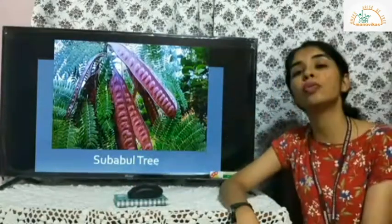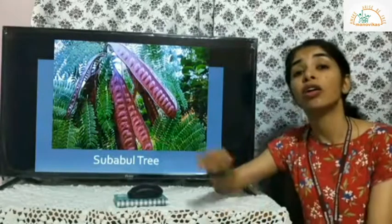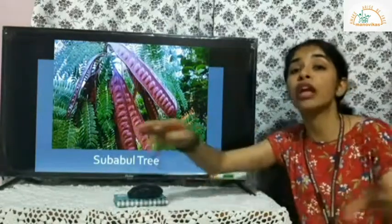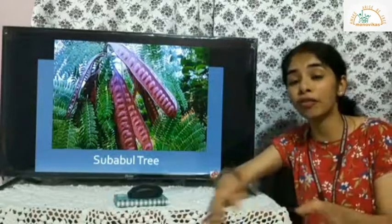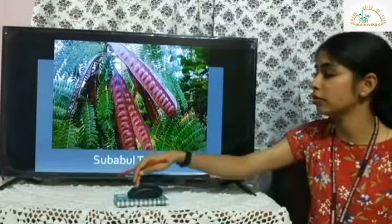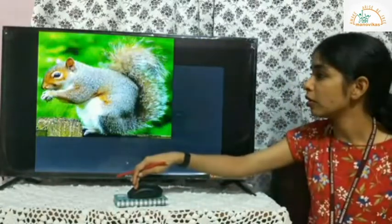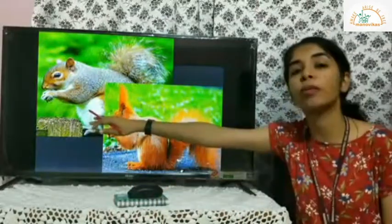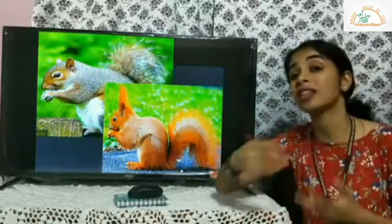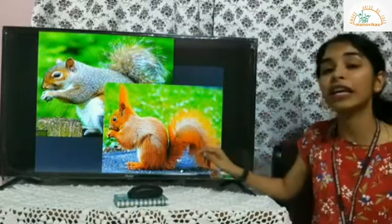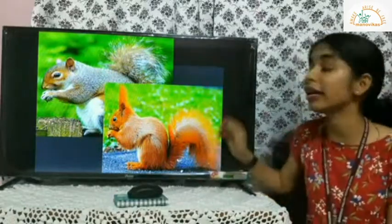The subabul tree is another introduced species that doesn't allow local plants to grow — it absorbs water content from the soil and kills other plants. Similarly, the population of brown squirrels is increasing in North America and driving away red squirrels, making it another example of how introduced species can displace native ones.